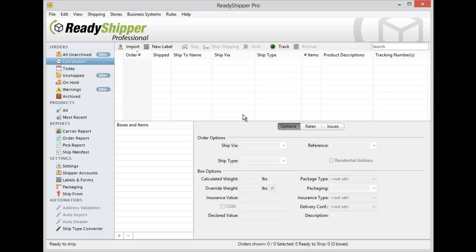Basically, if you can export a CSV file from your daily order system, then you should be able to import it into ReadyShipper. The best part? ReadyShipper 7 has made this process easier than ever with now supporting drag and drop import.